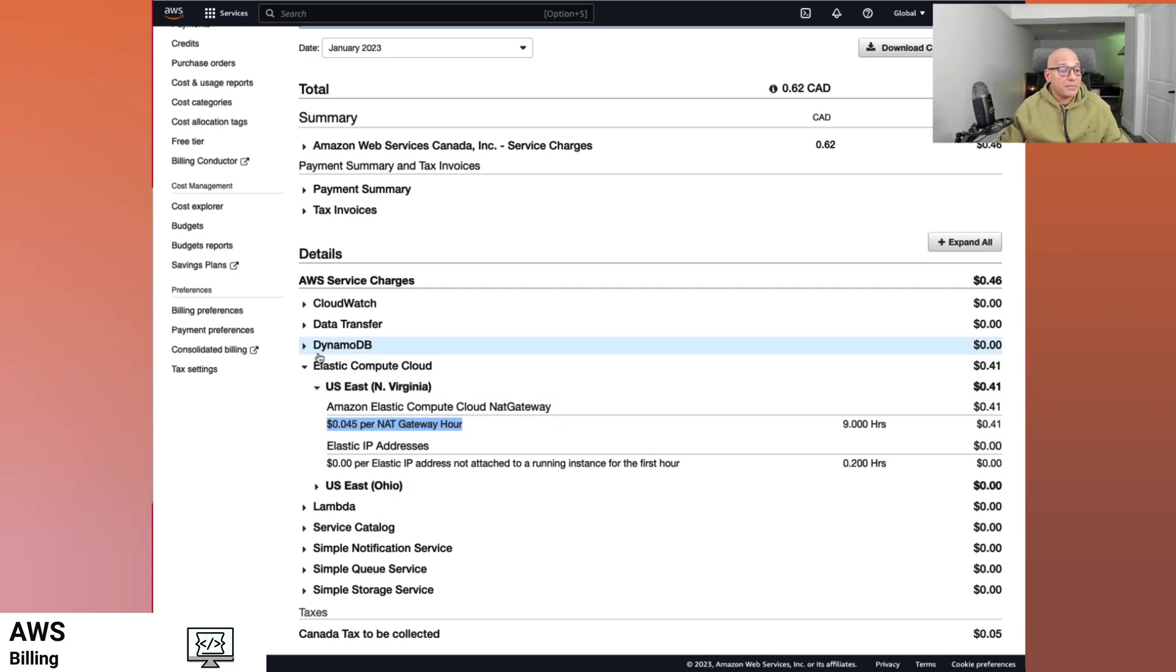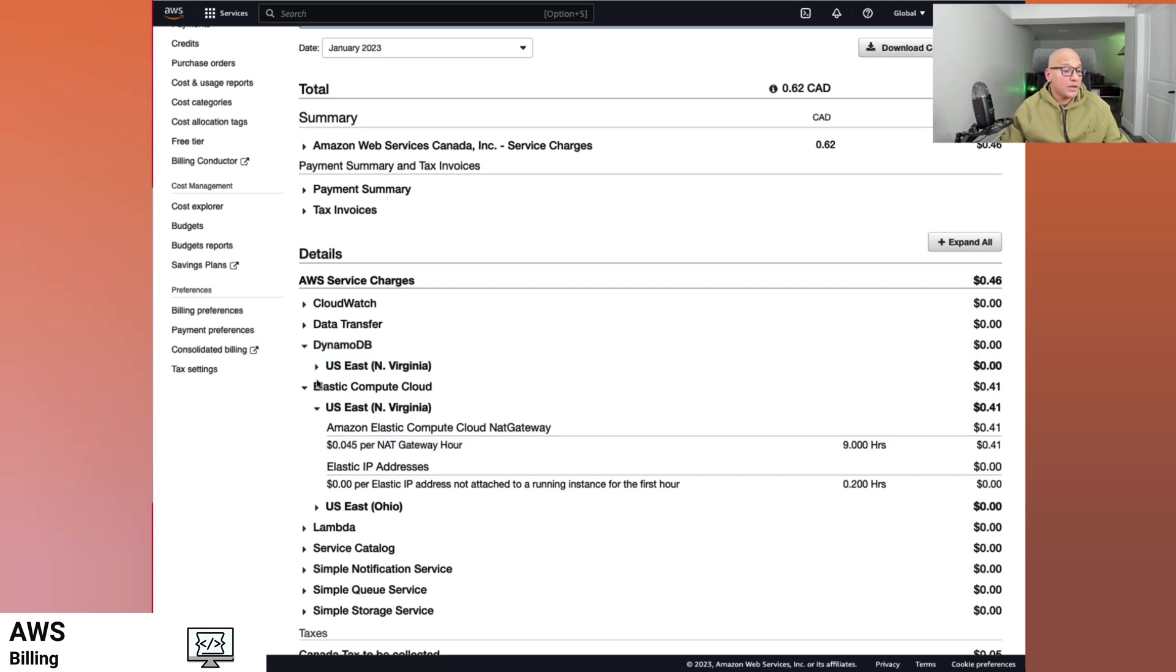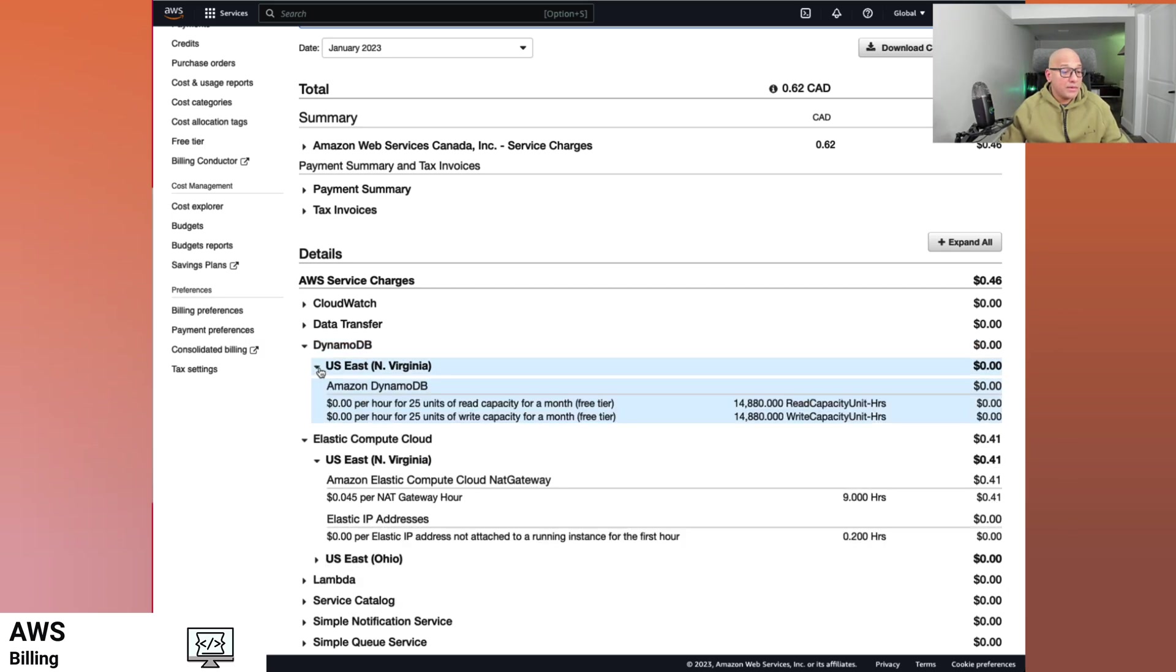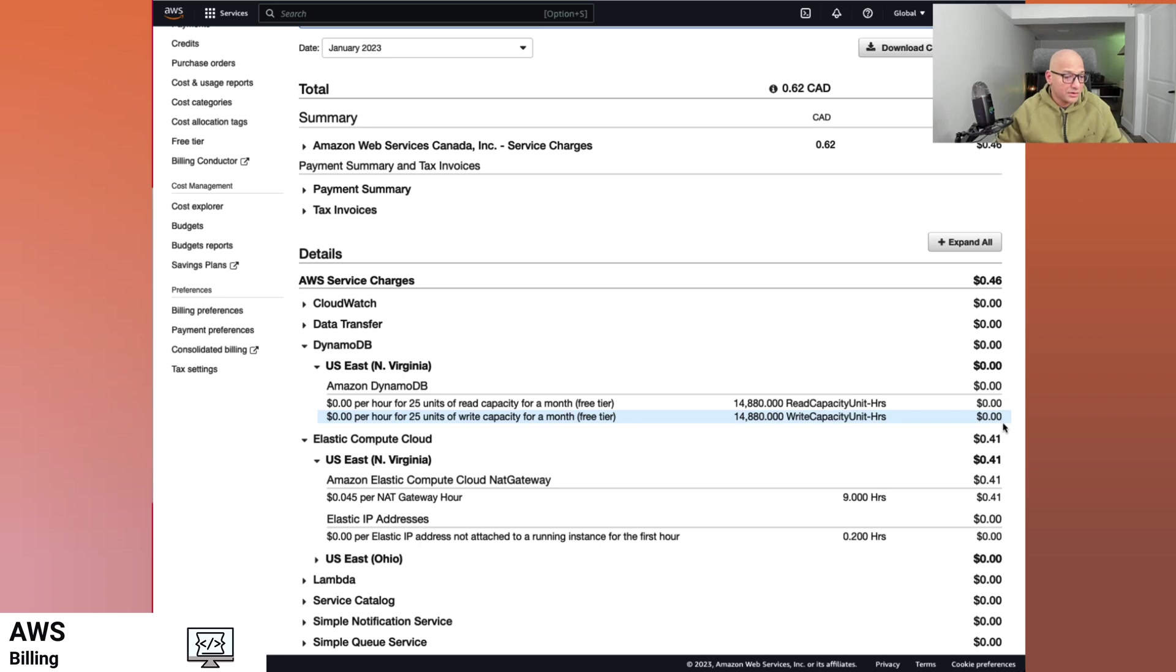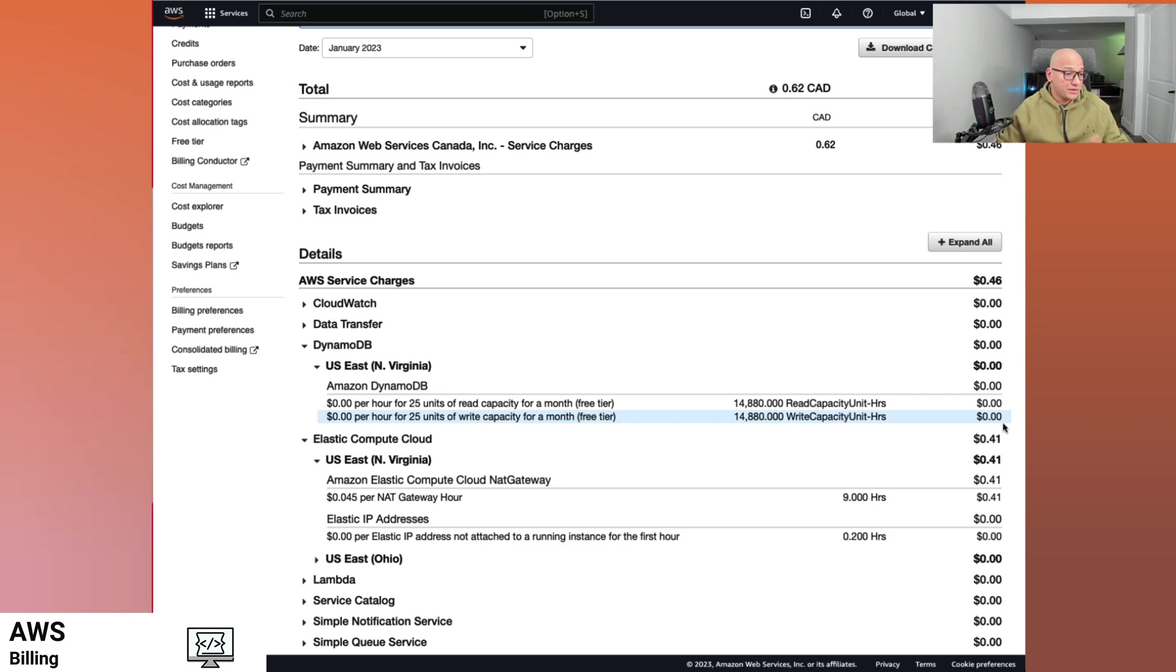The other example would be, we are taking advantage of free tier here. So the DynamoDB cost is zero, because our usage is much more limited and it is not hitting the free tier thresholds.